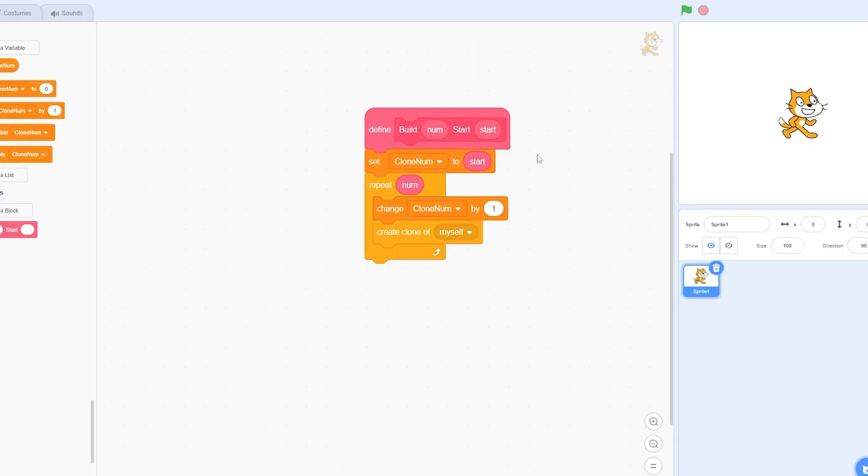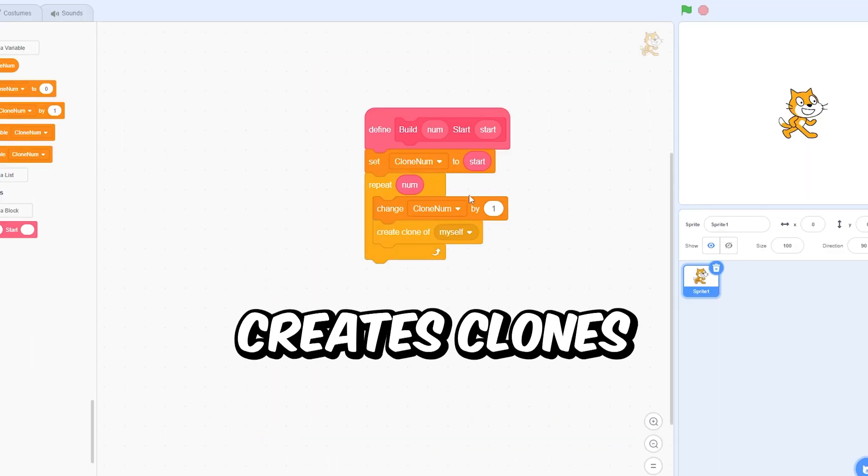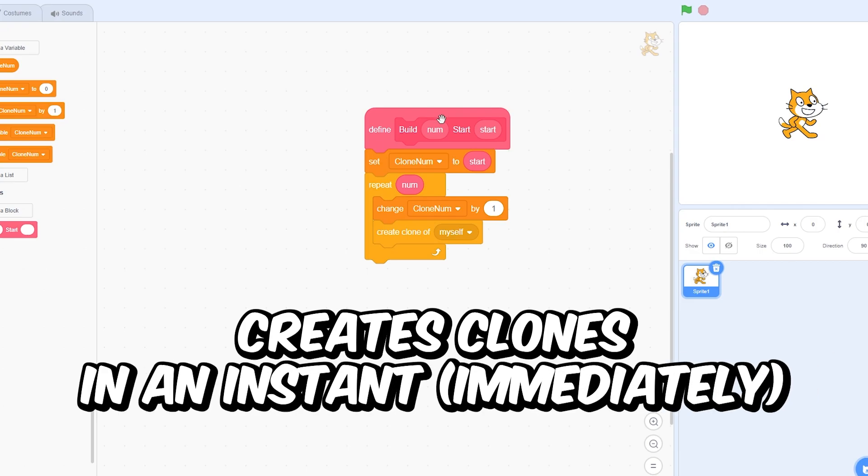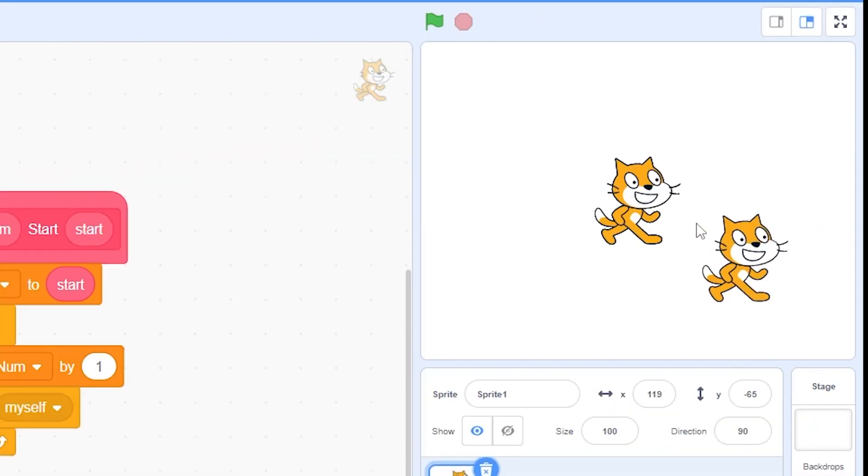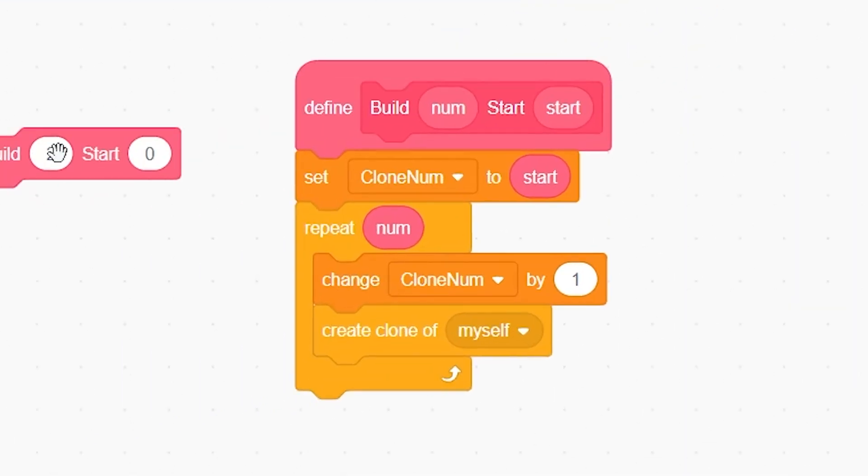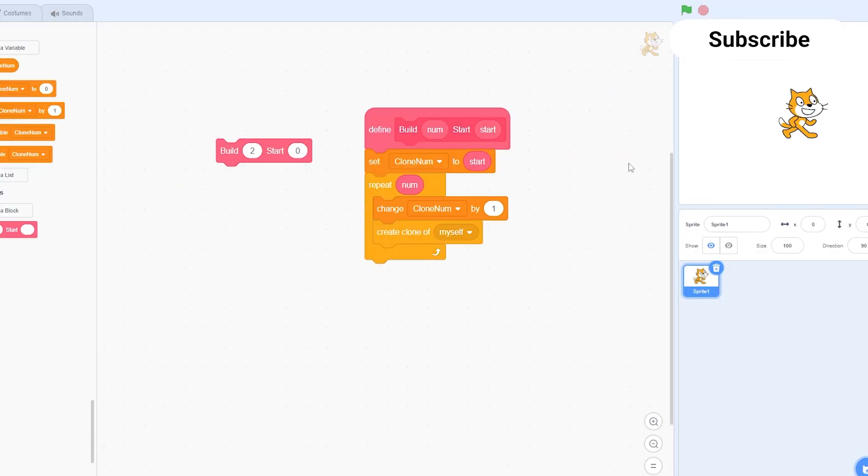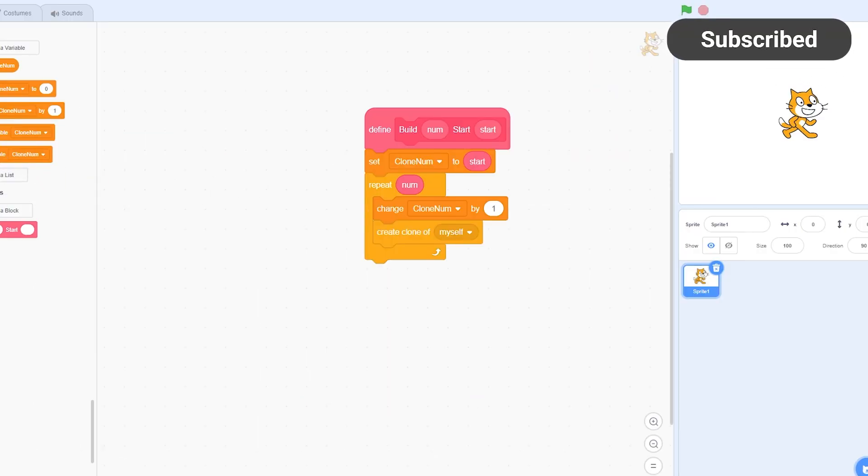And then also above this, change clone number by one. What this basically does is it creates clones in an instant. Like if you just put this block and put like two here and zero here, it will create two clones when I click on it. Here you can see.